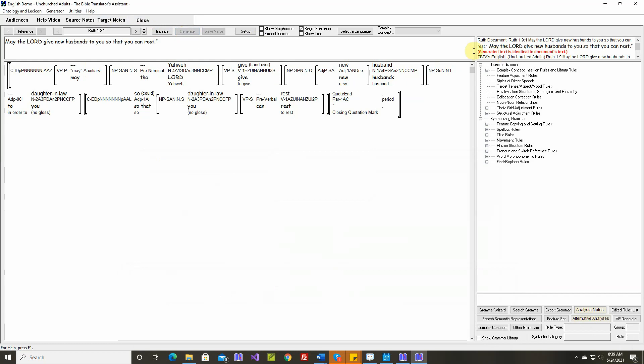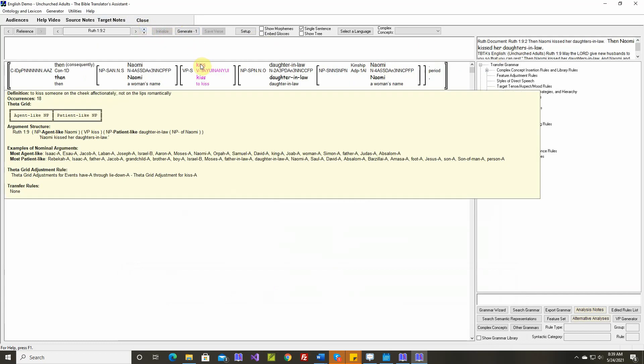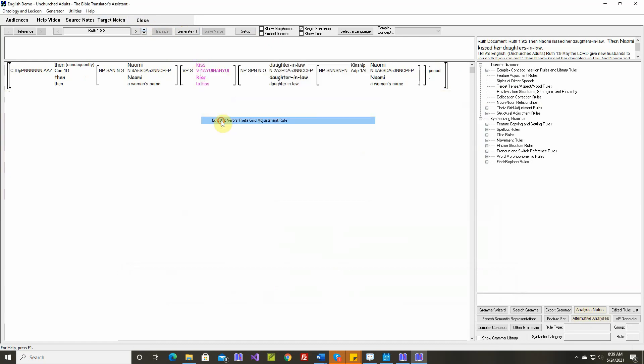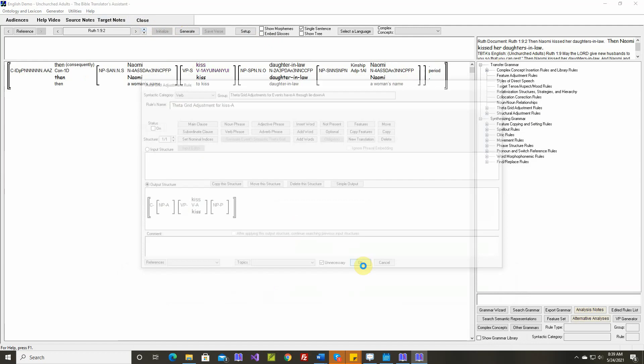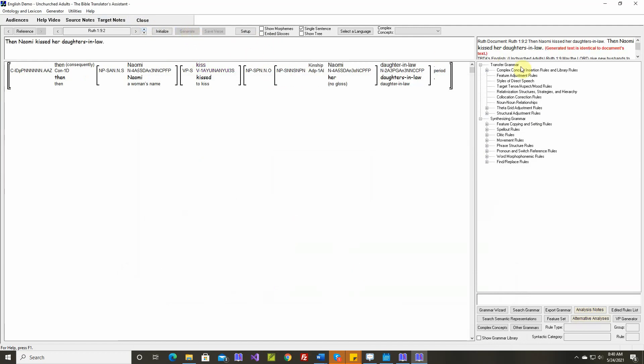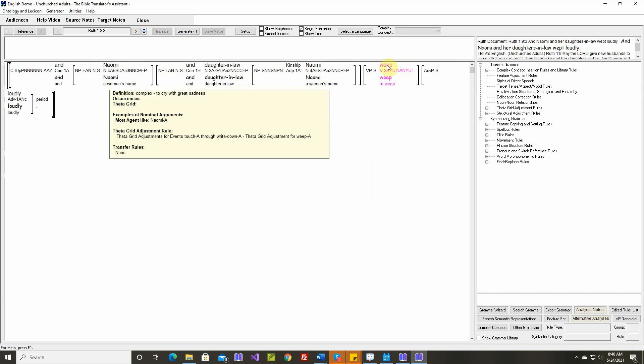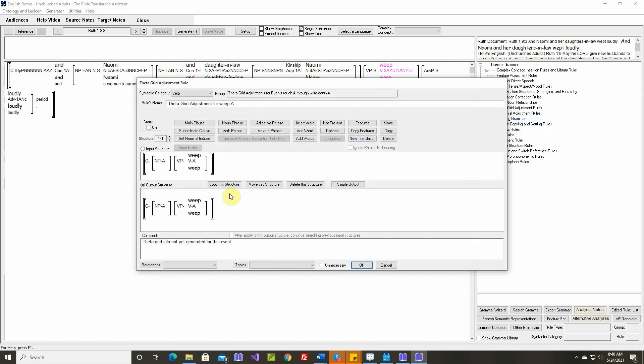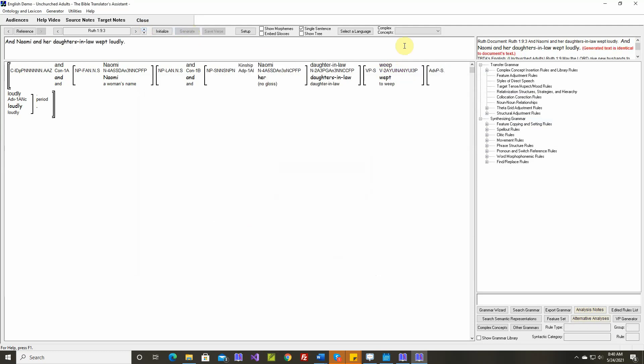Generate text is identical. Okay, to kiss affectionately, not on the lips romantically. We won't need that rule. To generate text is identical. To we. We won't need this rule. Generate text is identical. That's the last sentence.